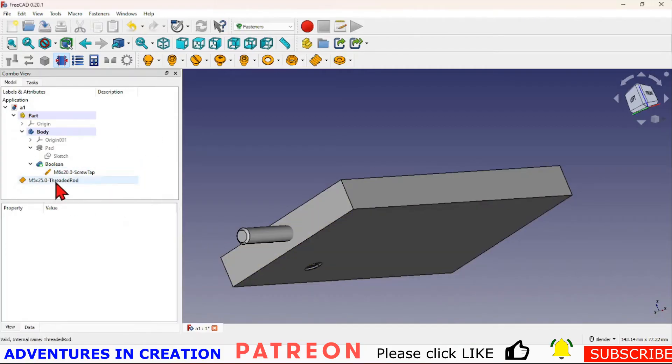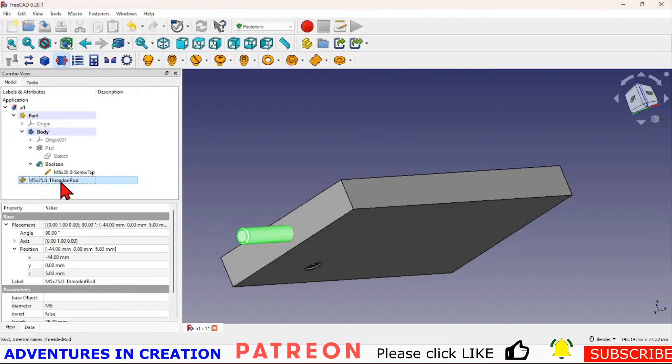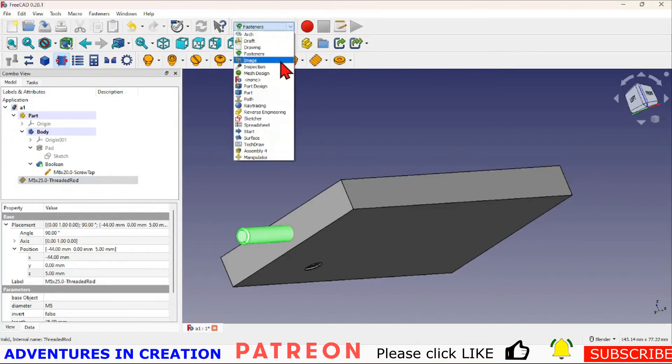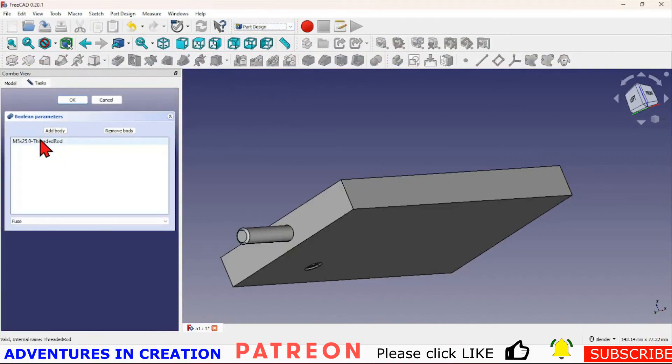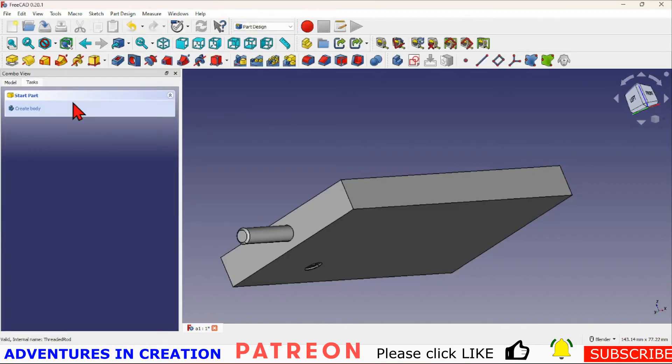Of course the boolean operation is exactly the same, so I just highlight this guy and I go back to my Part Design, hit my boolean operation. There my thread is in there. In this case I want to fuse it, say okay.